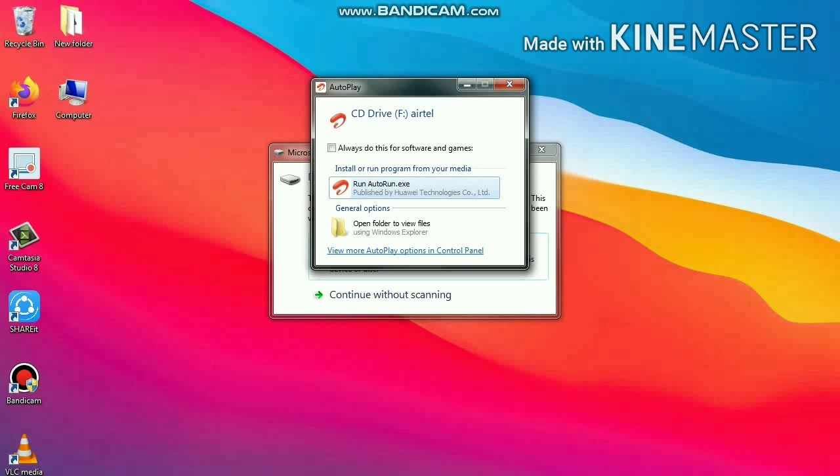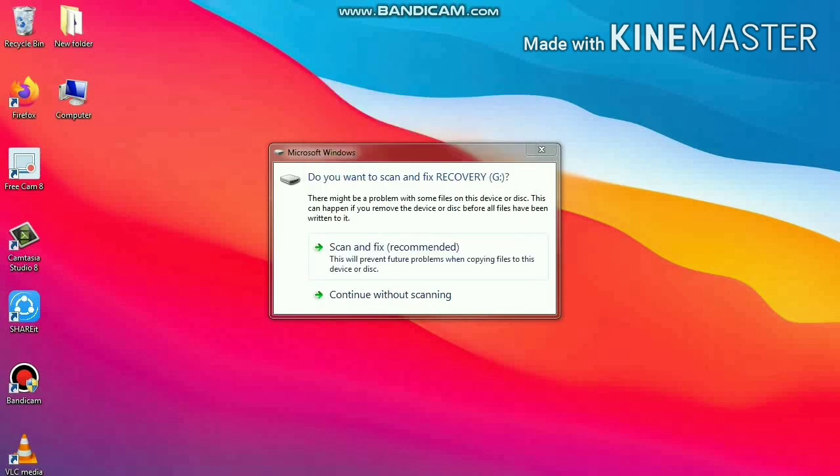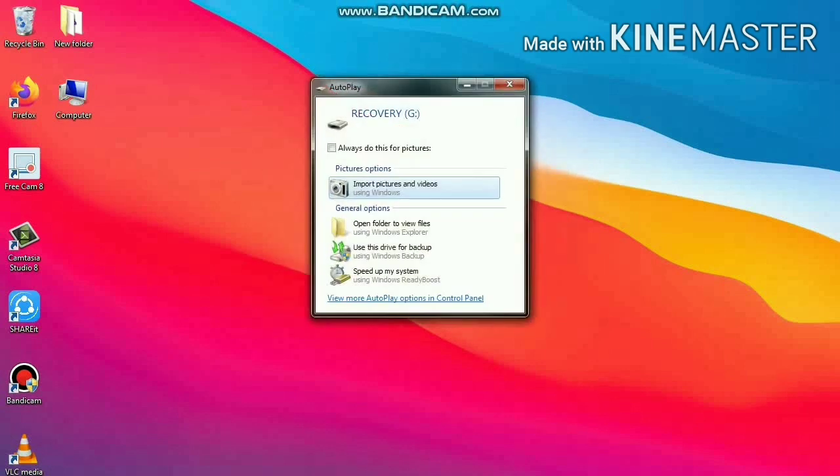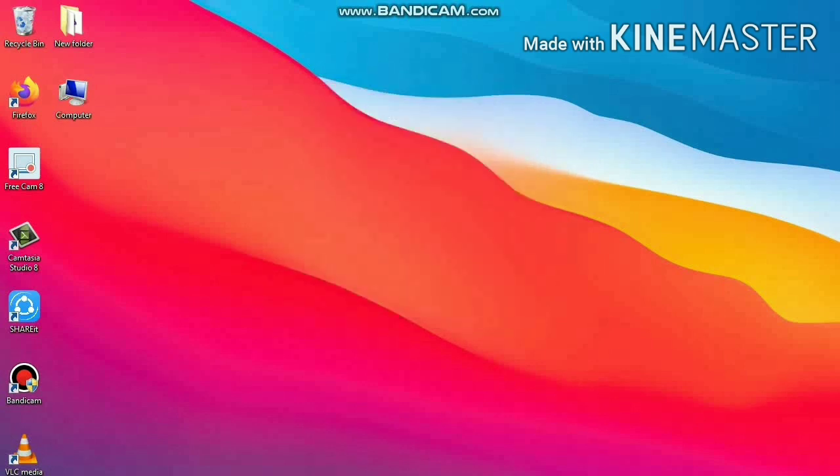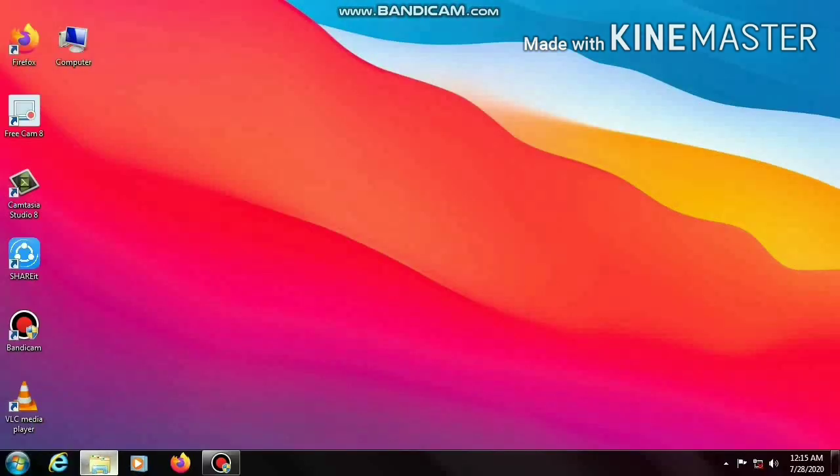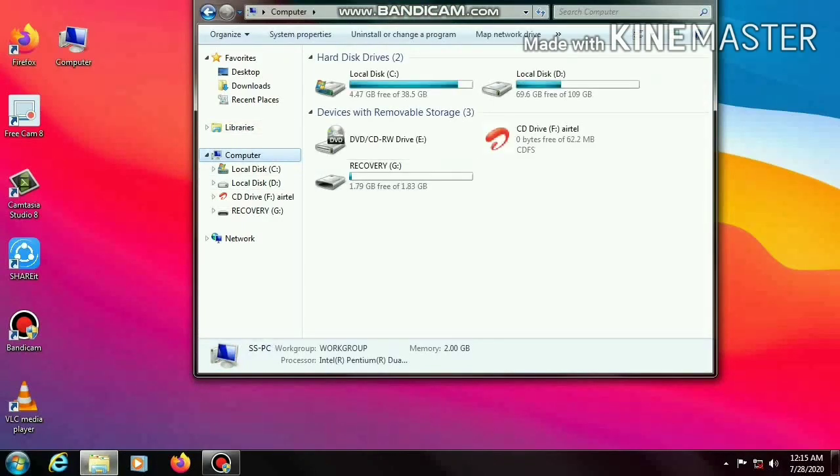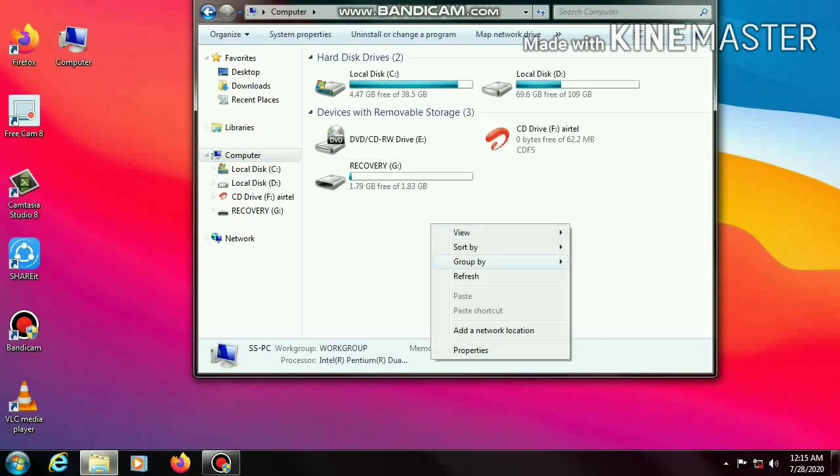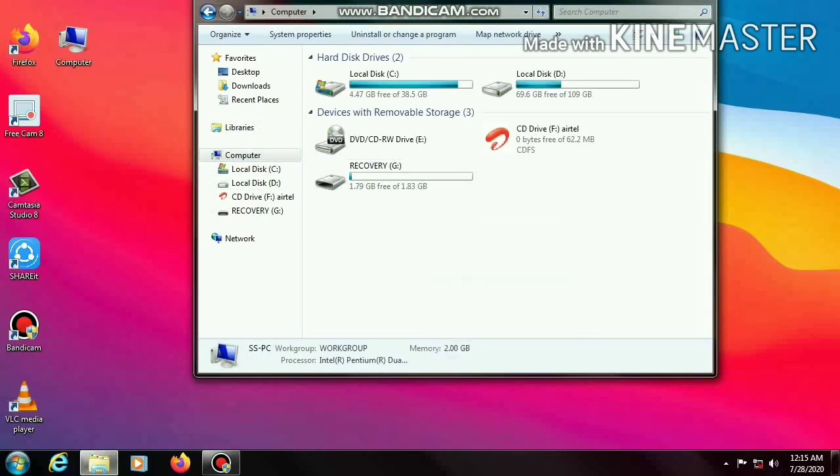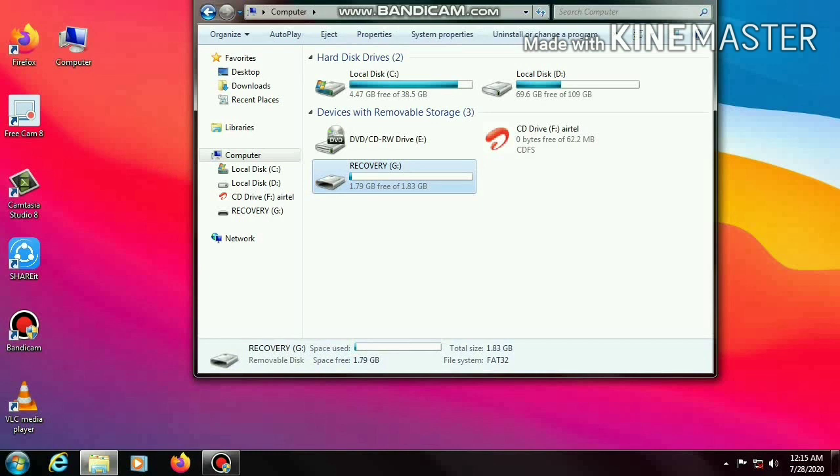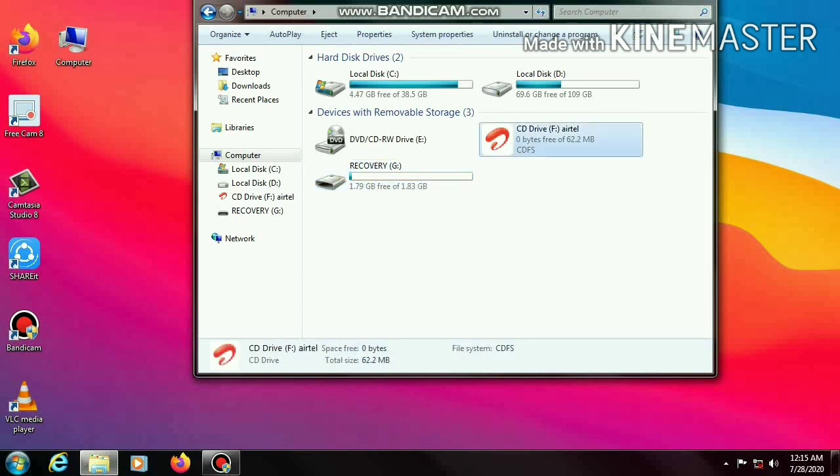You can also install it by going to the computer. So I will close here and open your computer. You can see here my SD card is also available and there's a logo of a modem, so open it.